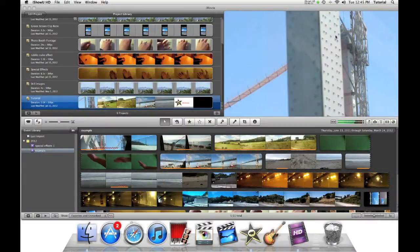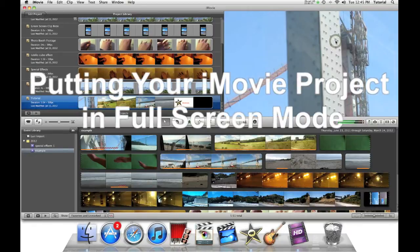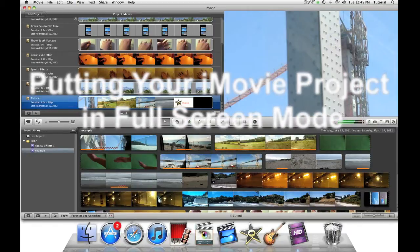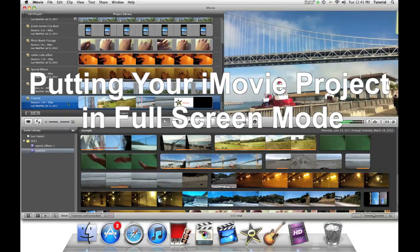Hey guys, this is iMovie How To, showing you iMovie tutorials. Today, in this quick tip, I'll be showing you how you can play your project in full screen.